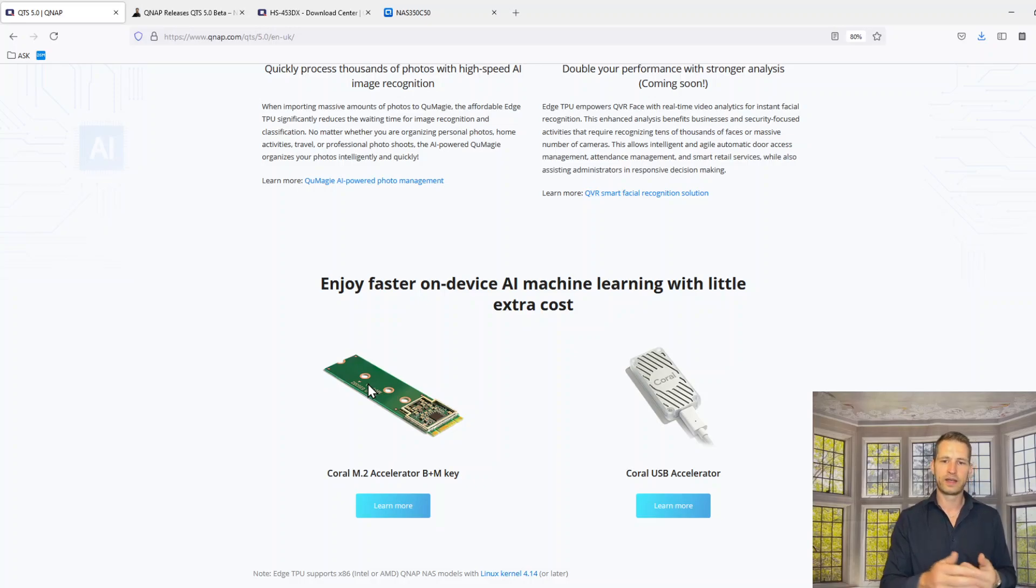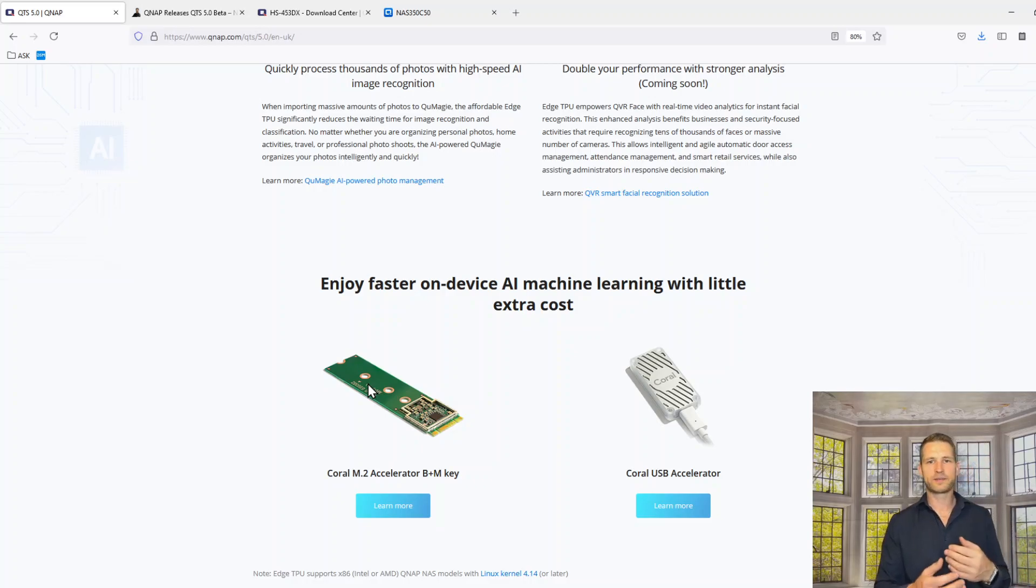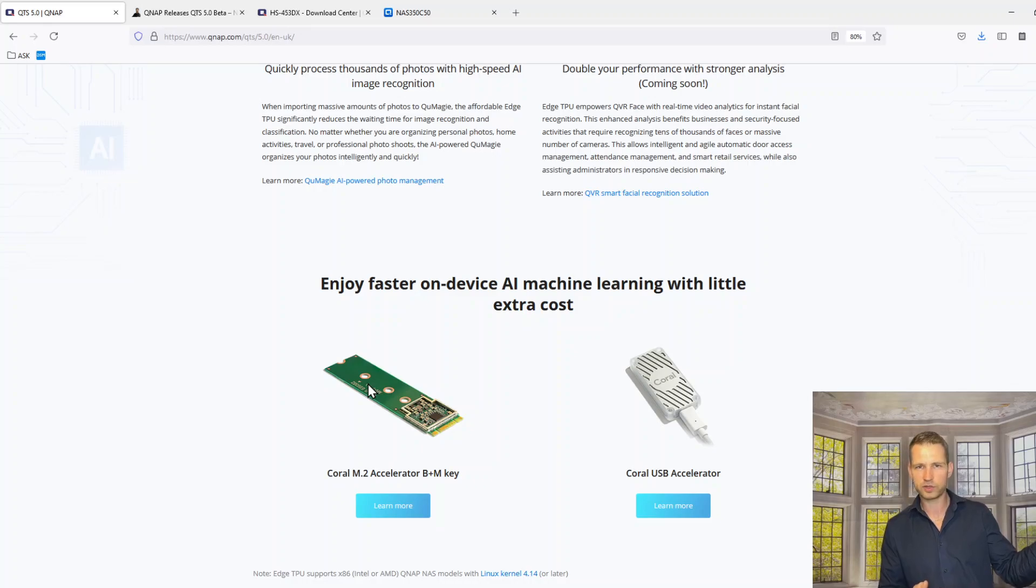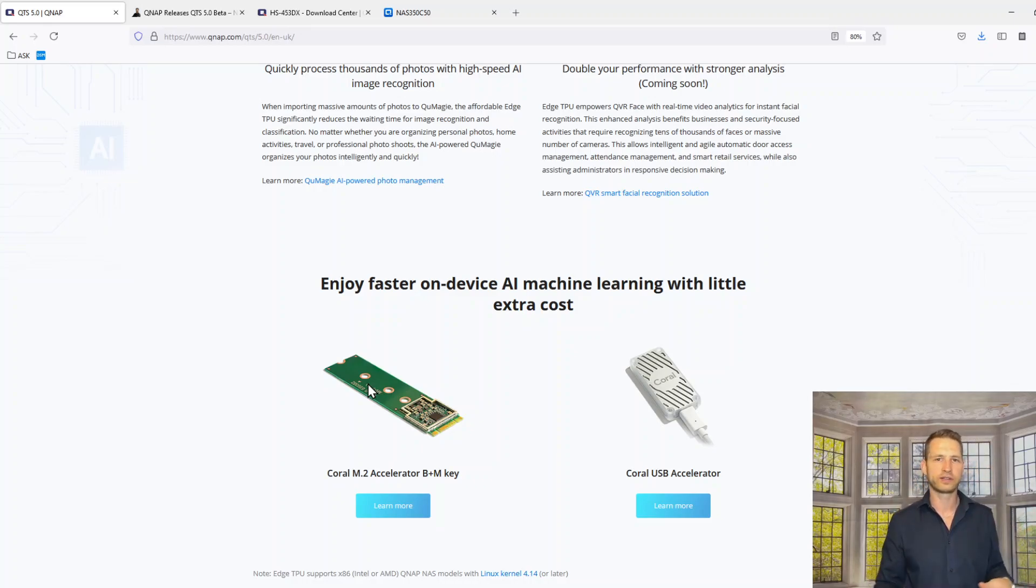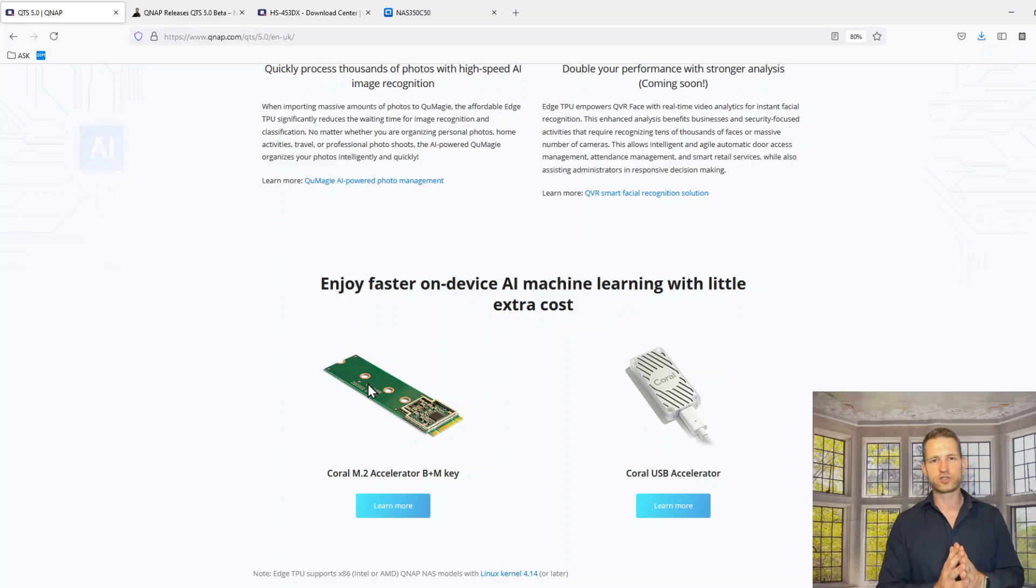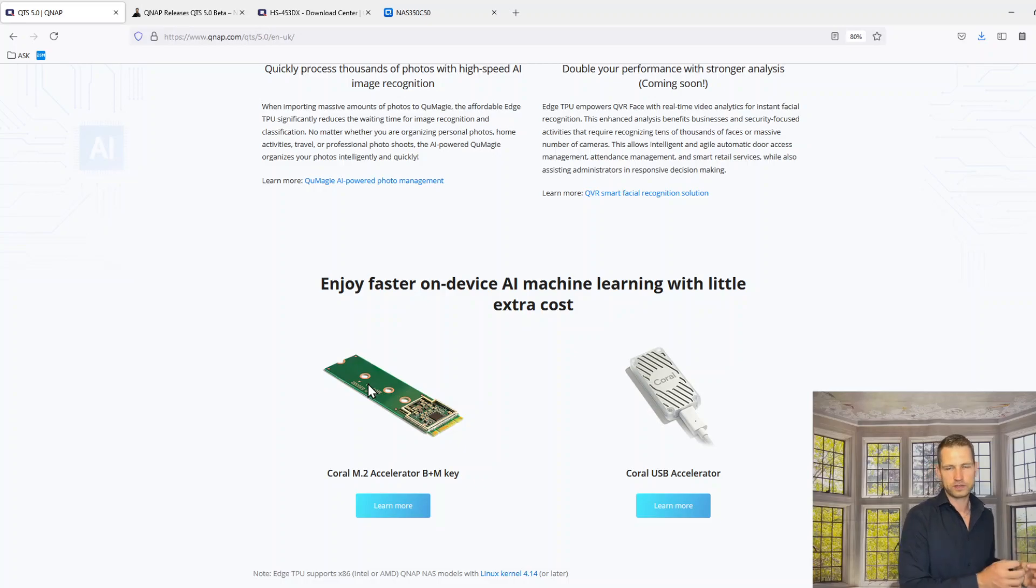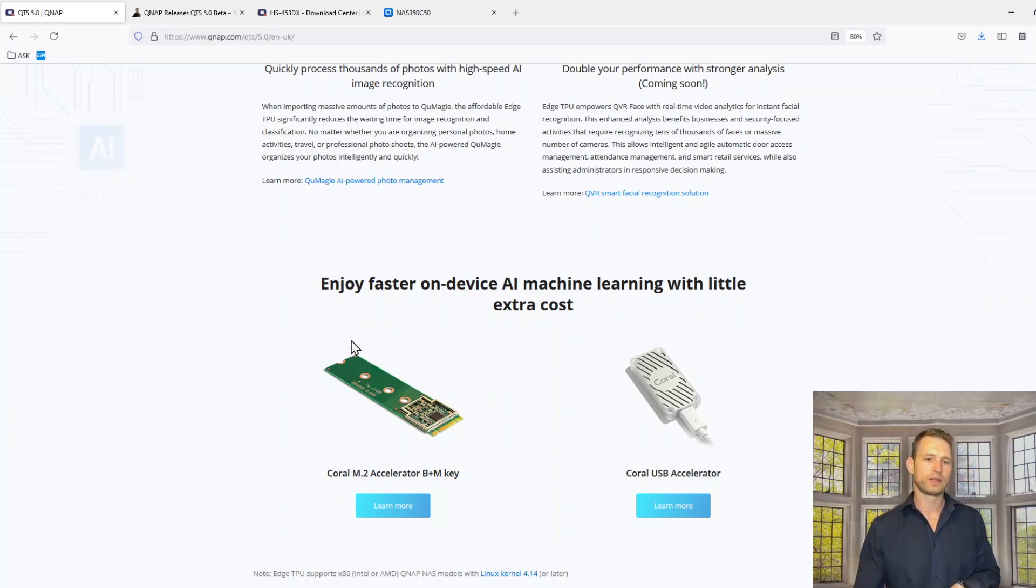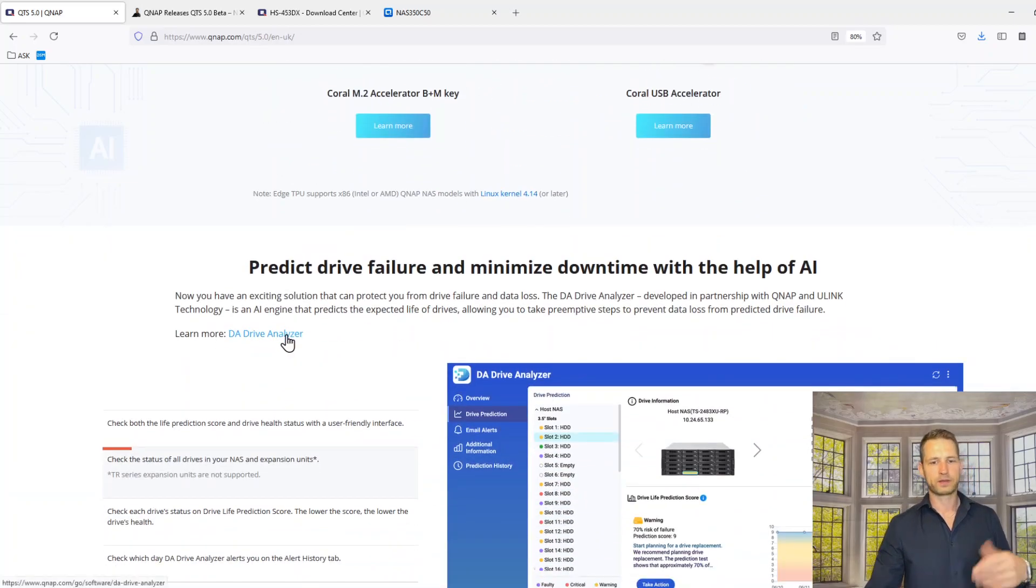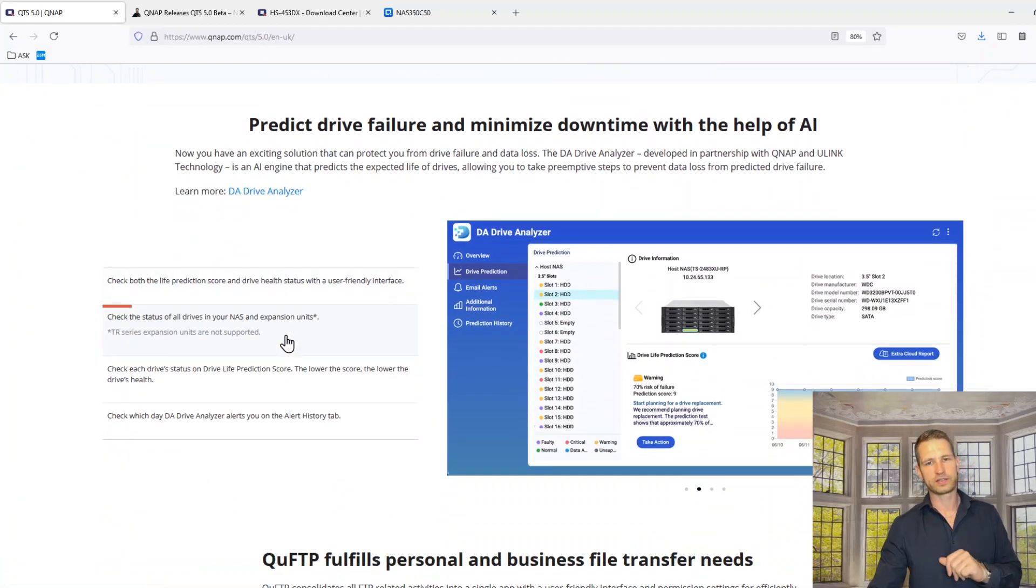You put that in and it's like a little brain of detecting the faces, which you can use in QMagie or QVR Face, anywhere where there is this artificial intelligence required for face recognition. These chips take the strain off the CPU. CPU doesn't need to work that hard and these things will speed things up. You will need to keep that in mind. You will need to get additional things, not just the OS.